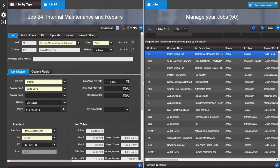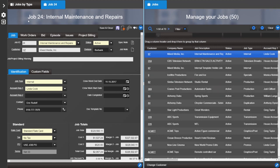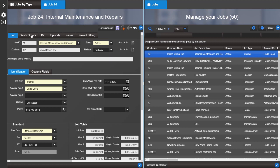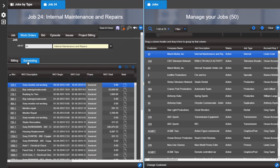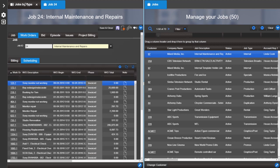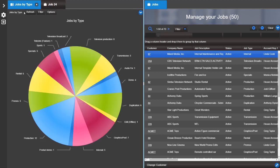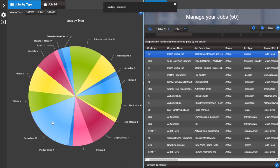If we open a job, you can see the title splash displays the job number and name. On the work orders tab, we can see the billing and scheduling grids. We have also added the ability to click on charts to view the data.